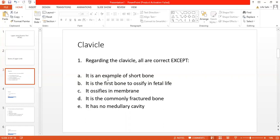Let's discuss the options one by one. Option A: 'It is an example of a short bone.' The clavicle is usually the first bone of the upper limb taught to undergraduate students. It is placed horizontally in the body and is a long bone with two ends and a shaft. Short bones do not have these particular parts of a long bone, hence they are called short bones. This question can also be covered in general anatomy in the chapter on bones.